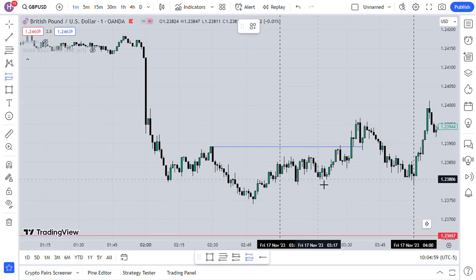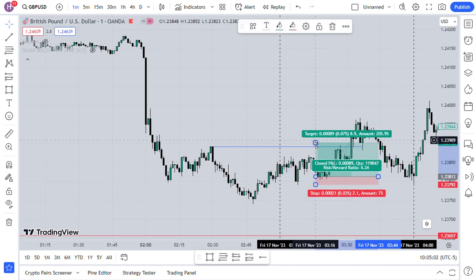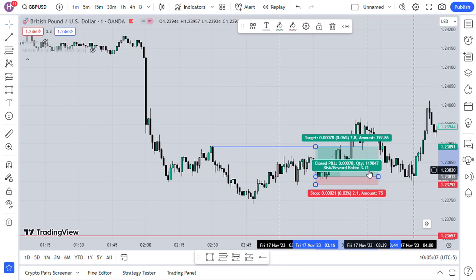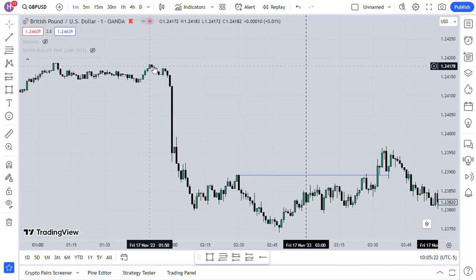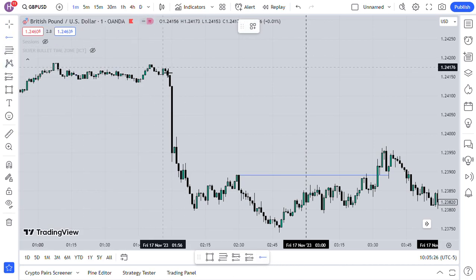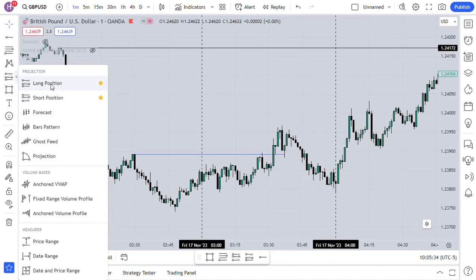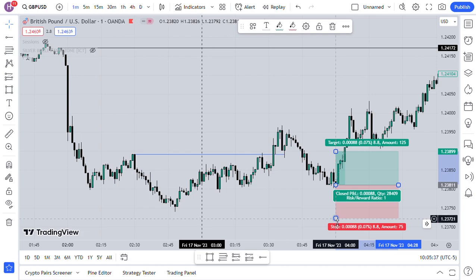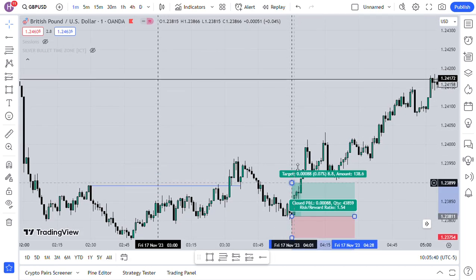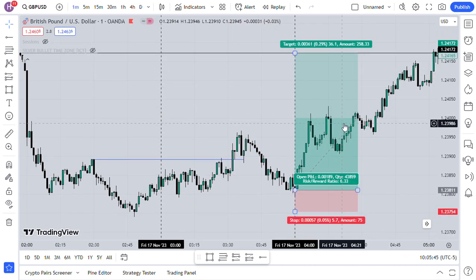Looking here at the long position — entering there, stop loss below, aiming for this level. A nice one-to-three trade you could have taken. Risk 2 dollars to get 7.8 dollars. But my target was here — this was the draw to liquidity I was watching — where you'd enter with a long position.